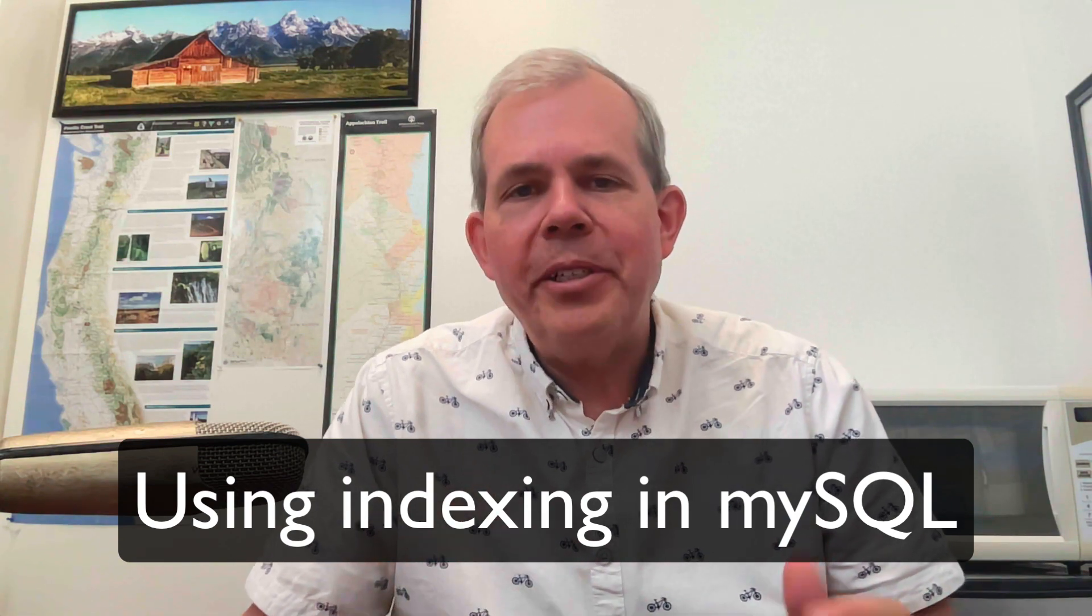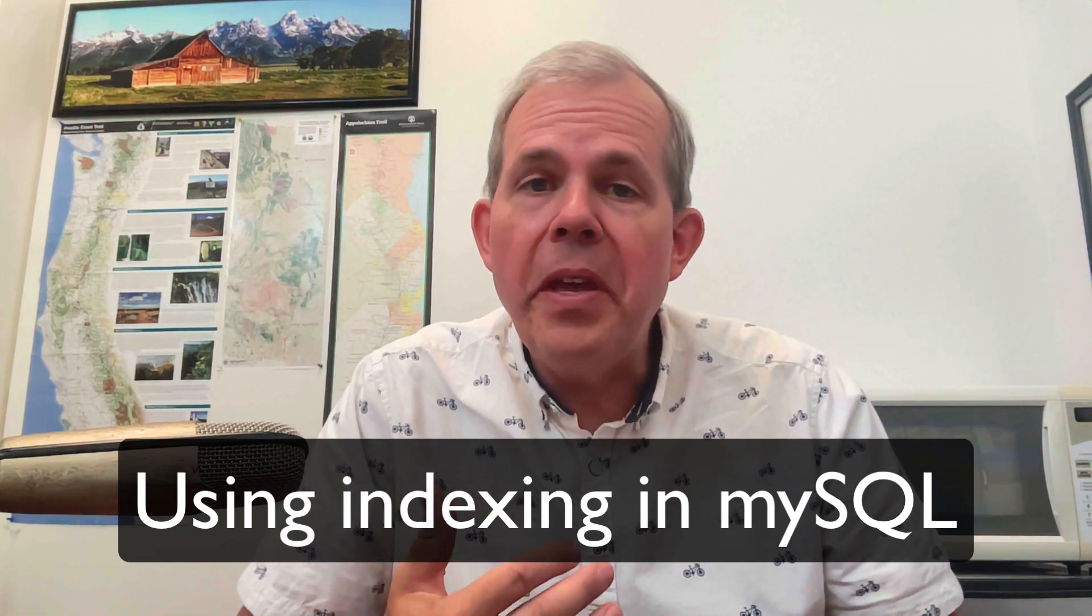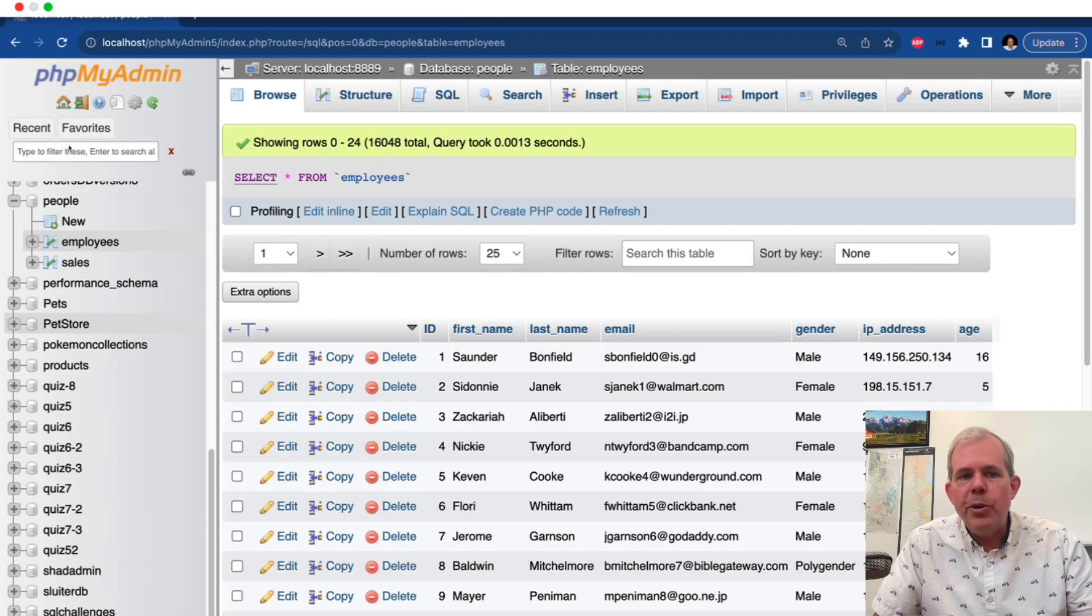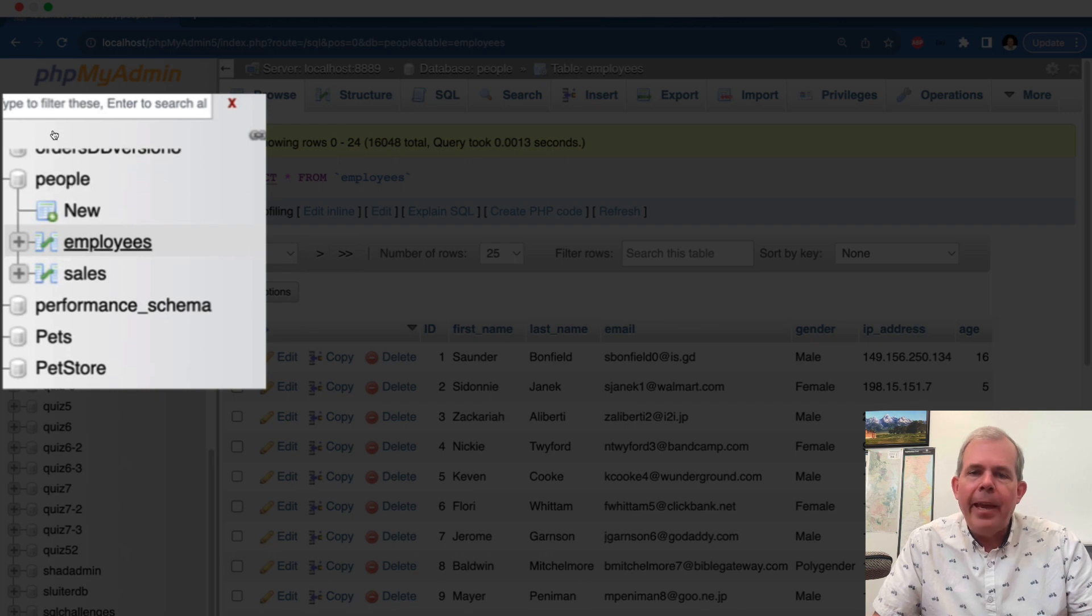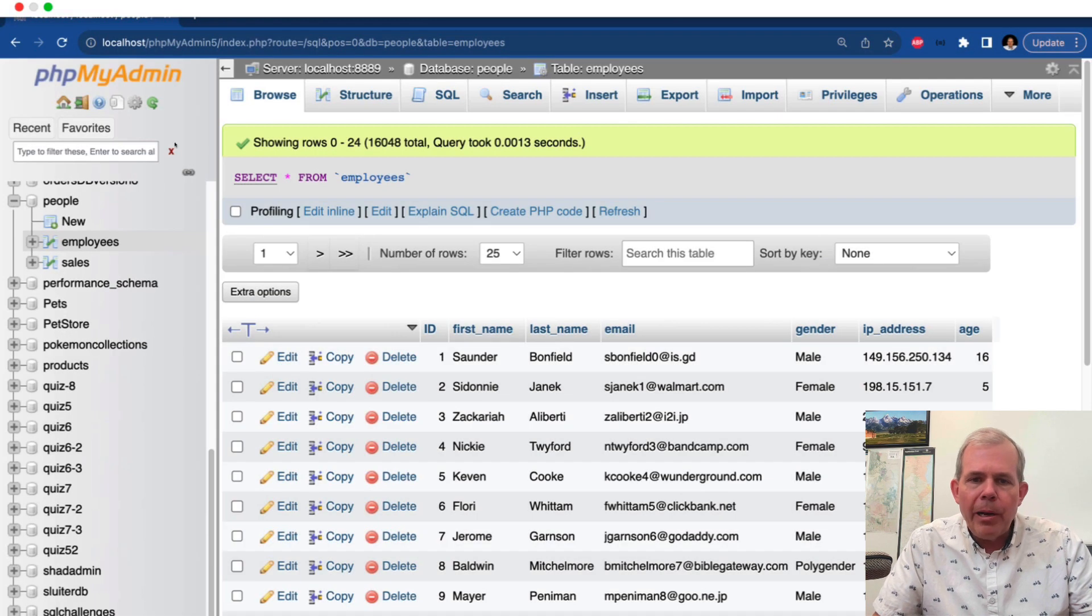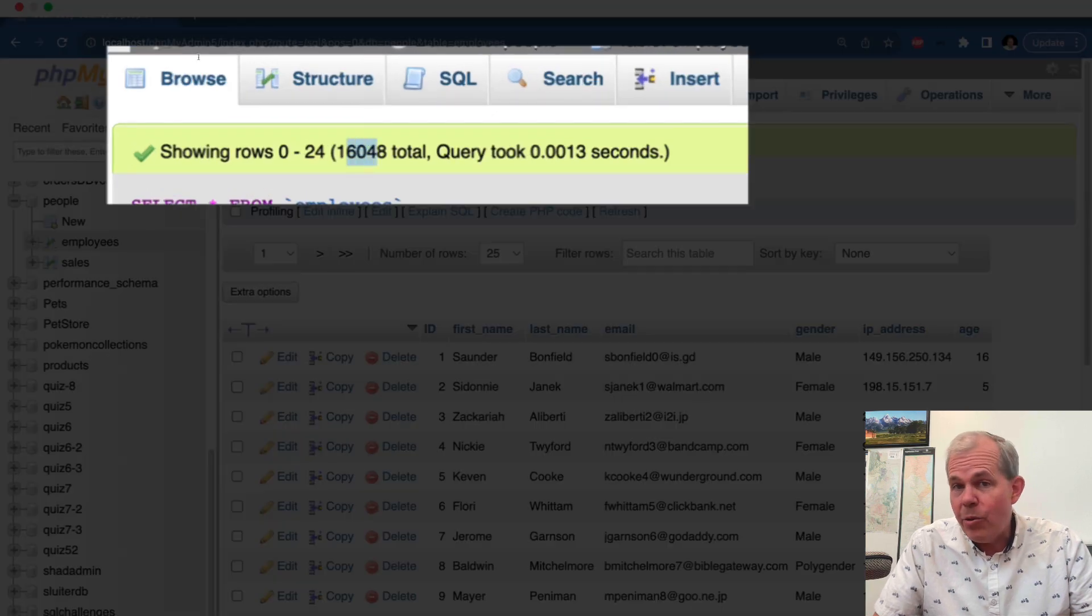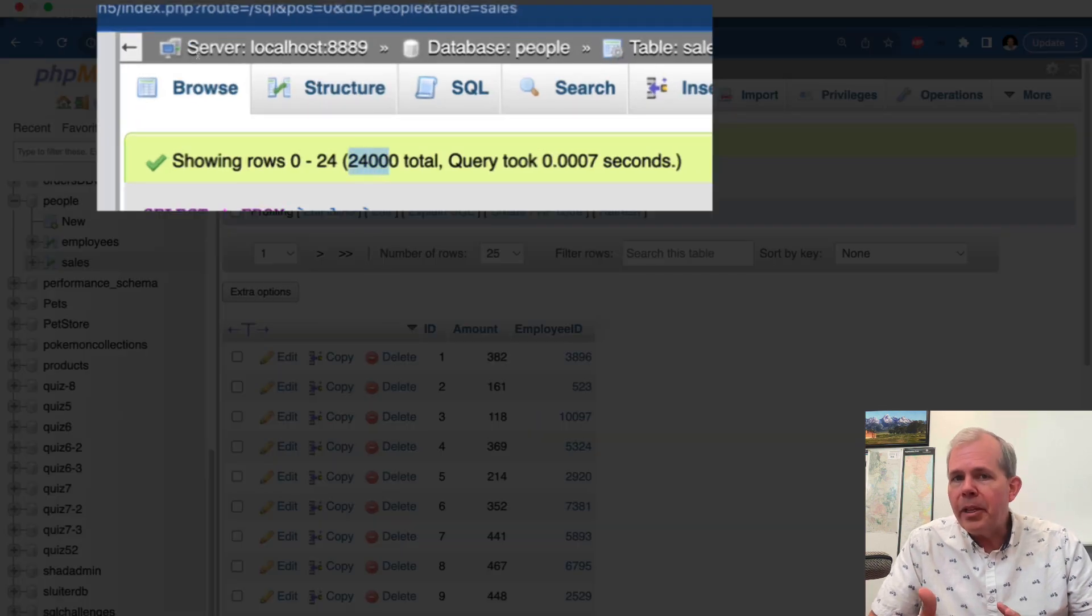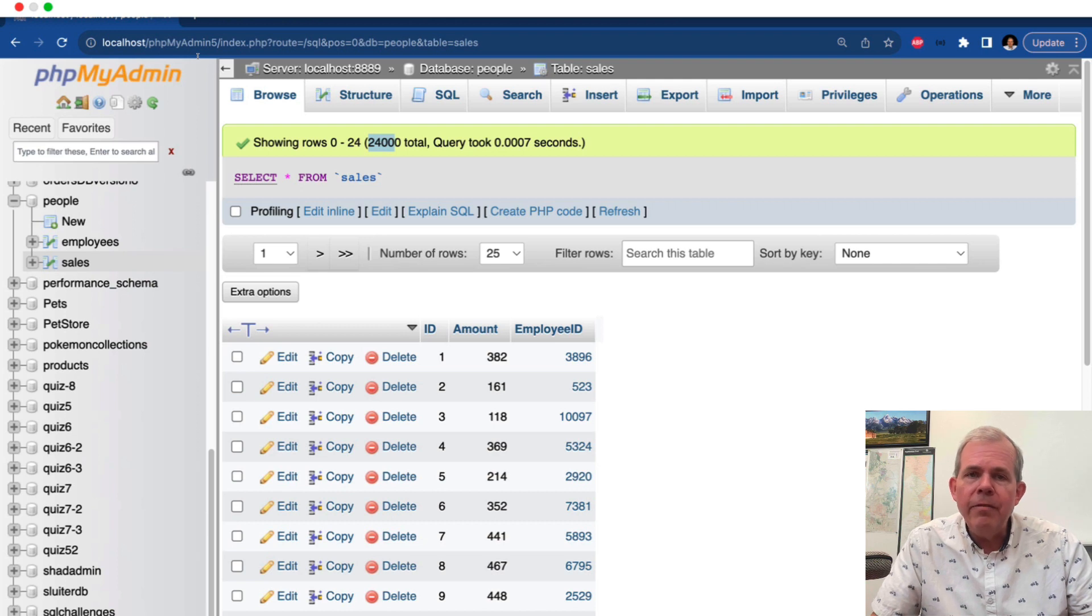Hi, in this video I'm going to show you some of the things that you can do with indexing with a database. I have a database open here which shows quite a few rows. You can see it's a database called people and we're in the employees table. So if I were to browse the table you can see that there are a total of 16,000 rows here. If I were to look at the sales you're going to see that it has 24,000 rows. So these are relatively large and they're big enough to make an influence when we use indexes.